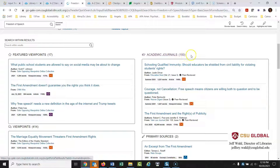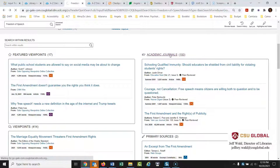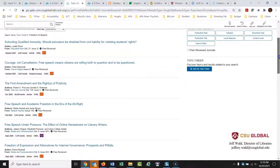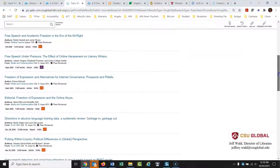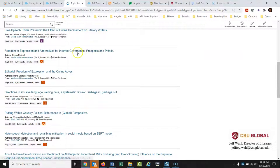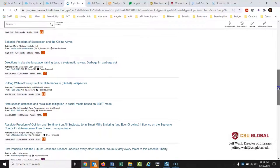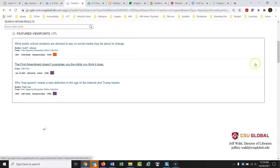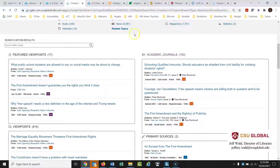For freedom of speech, the database has selected 193 peer-reviewed articles. Peer-reviewed articles are not the same as internet websites, Facebook posts, or magazine articles — they're written at a high level with technical language. Looking through them, I can see: 'Freedom of Expression and Alternatives for Internet Governance: Prospects and Pitfalls' — perfect, exactly what I'm looking for. Just with those two lists — Facebook and freedom of speech — we could easily find more than 10 peer-reviewed articles.